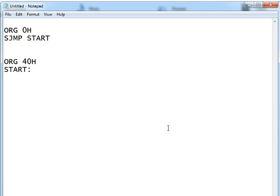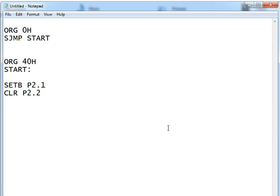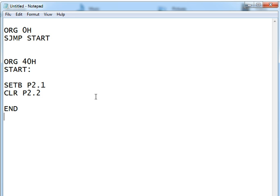Now let's say I write SETB P2.1 and CLR P2.2. If I have an LED connected to pin 2.1 it will be turned on, and if I have an LED connected to pin 2.2 it will be turned off. That's about it, then I can say END and that's it - that's the end of the program.